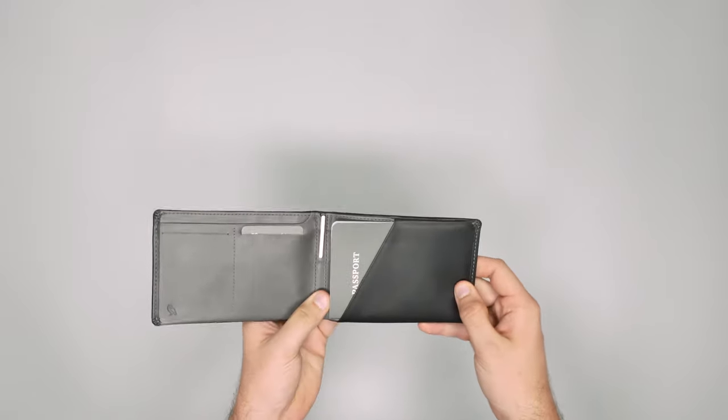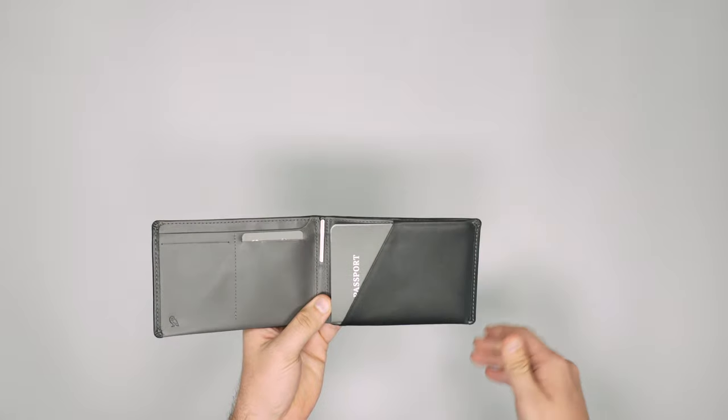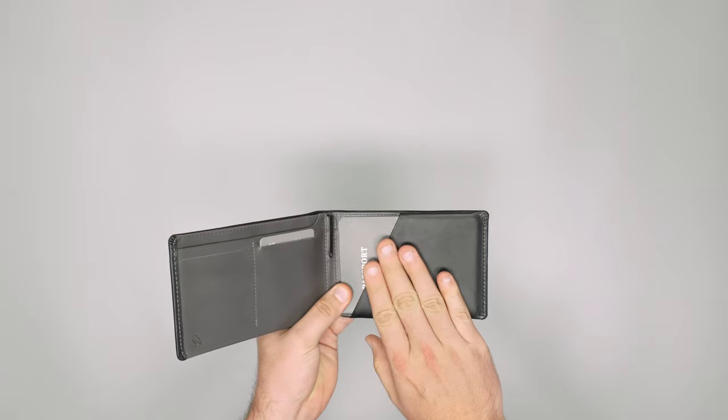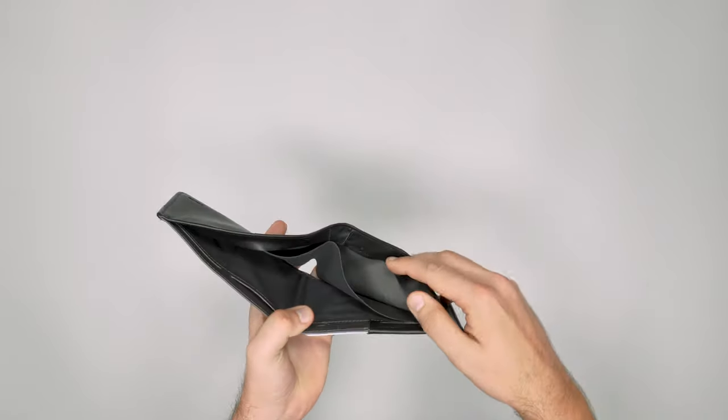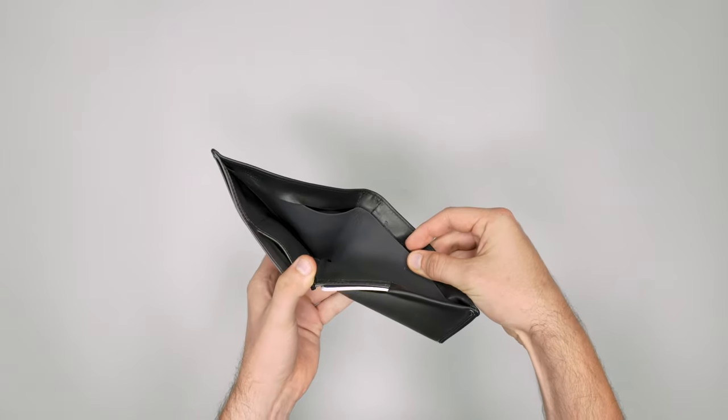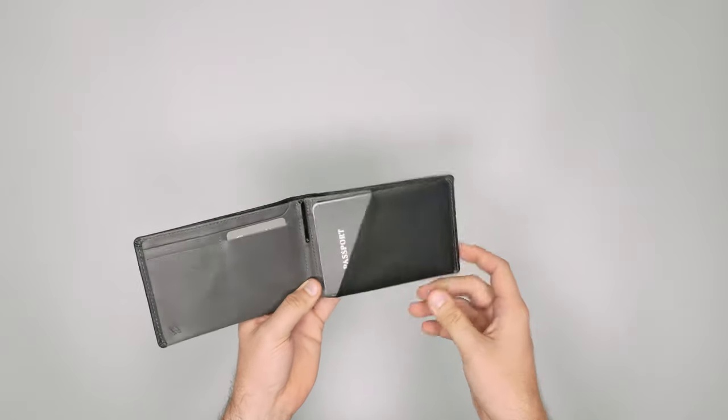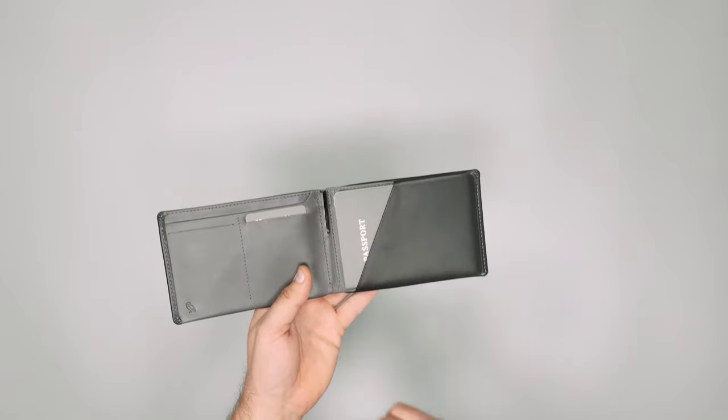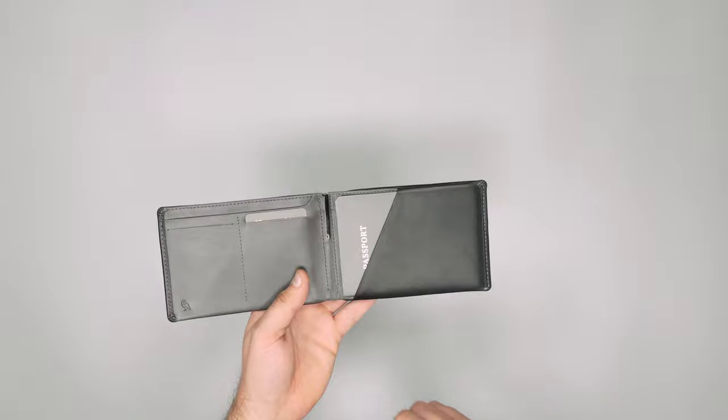Now if you do travel with two passports, say you're a couple and someone holds all the passports, you can fit one in the back here as well if needed. But obviously that there is the main place to pop your passport.